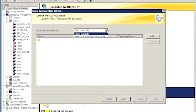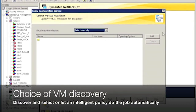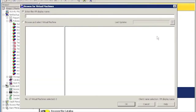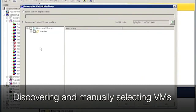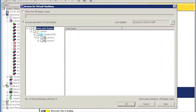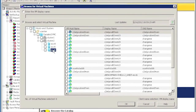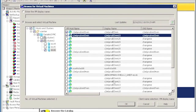Now, let us look at the way virtual machines are added to the backup policy. There are two methods to do this. First, we are going to concentrate on the manual method. In the manual method, you can browse your vSphere infrastructure right within NetBackup and look for the virtual machines that you want to protect. You can select virtual machines at the virtual machine level, or you can select at the container level like ESX server, cluster, or vApps.